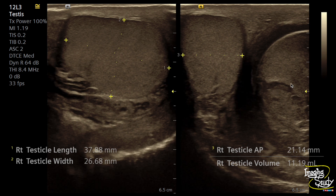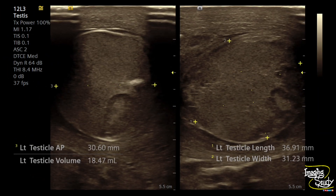The left hemiscrotal skin is quite thickened. There is mild collection here also. The glimpse of left testicular parenchyma shows an inhomogeneous pattern. Jumping into the left testis: it is swollen, hypoechoic, heterogeneous, and the shape is quite rounded or globular. The skin is thickened.